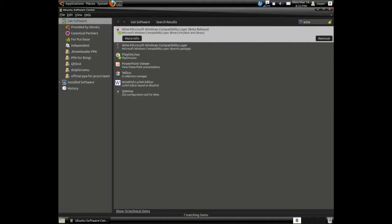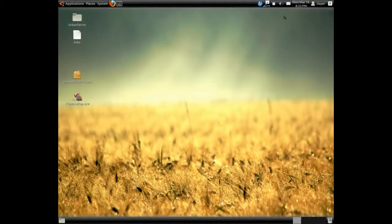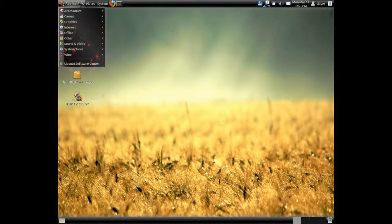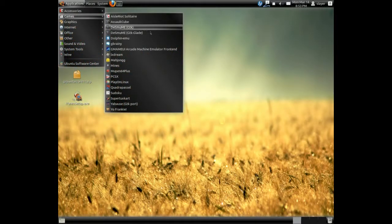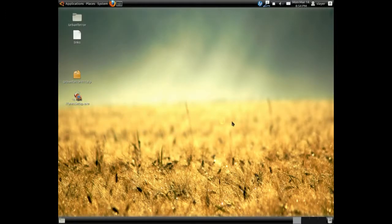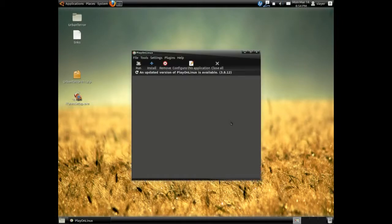Once you've installed it, what you will need to do is head over to your applications. Under the games category, choose Play on Linux and click the install button.